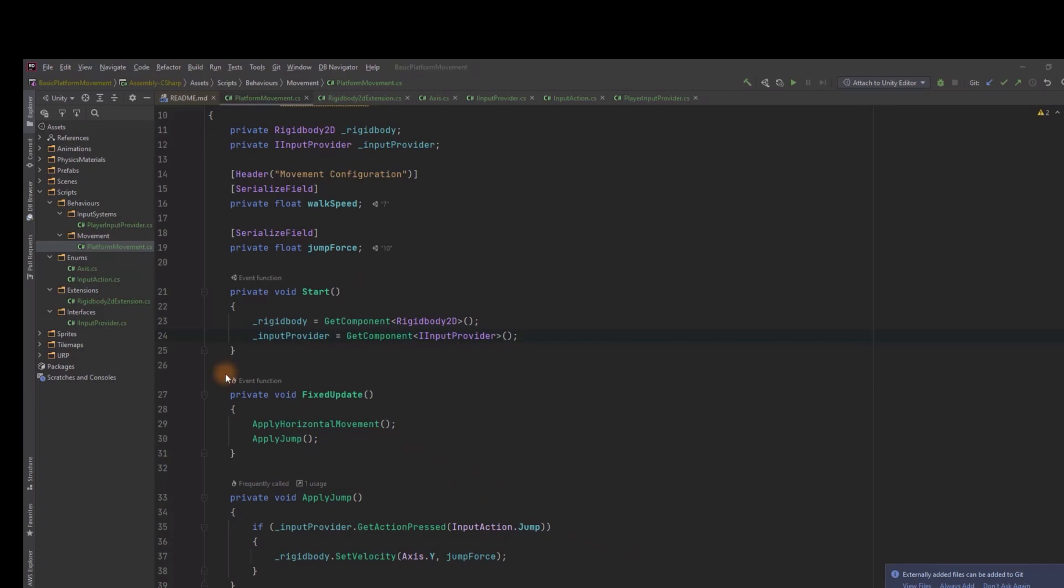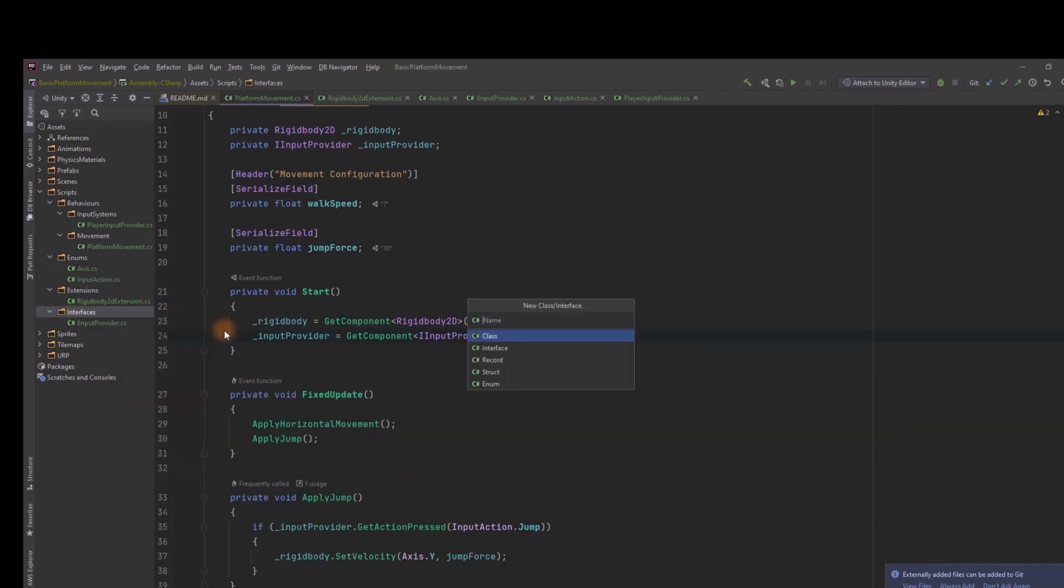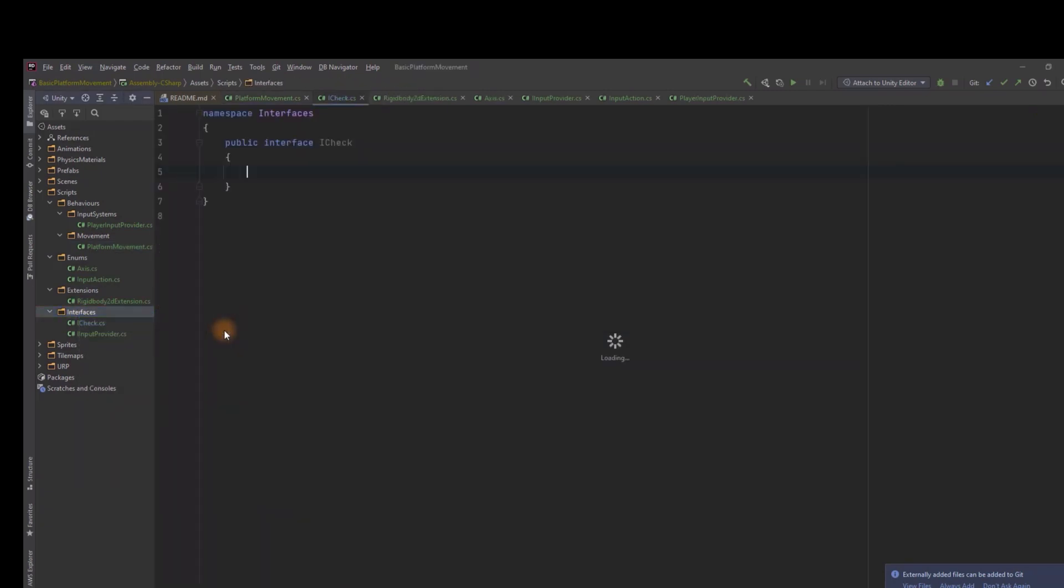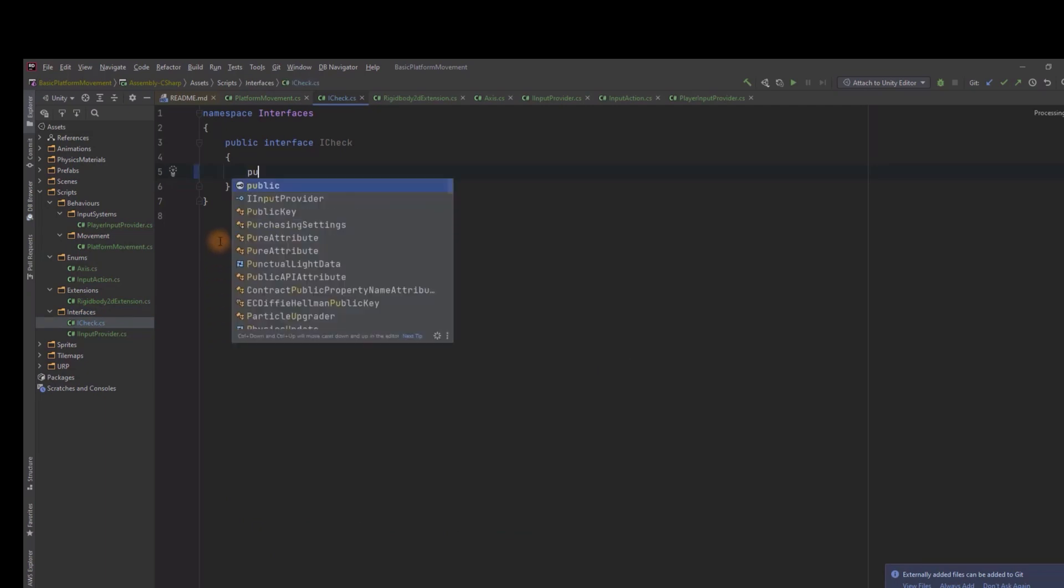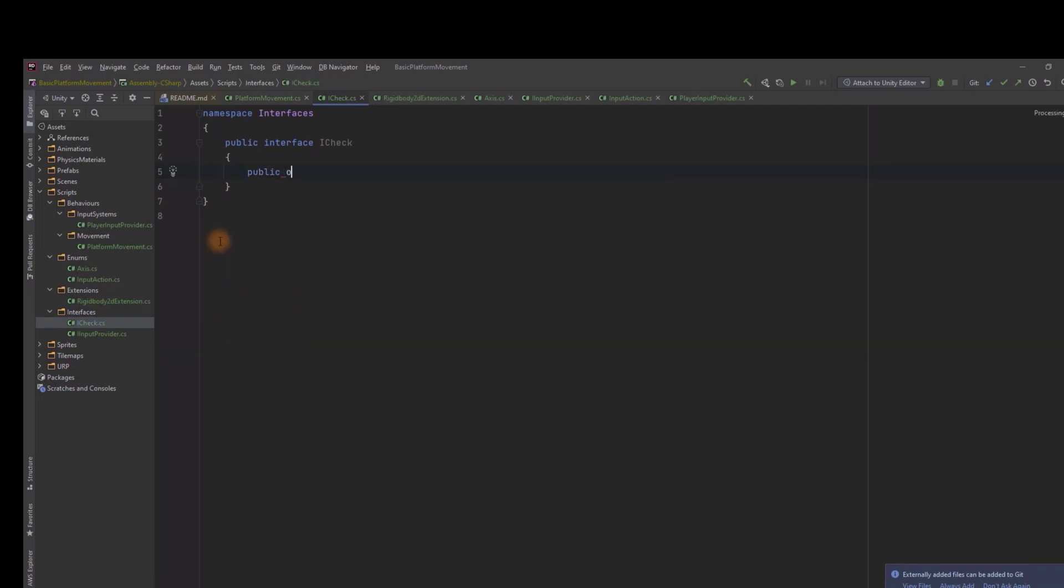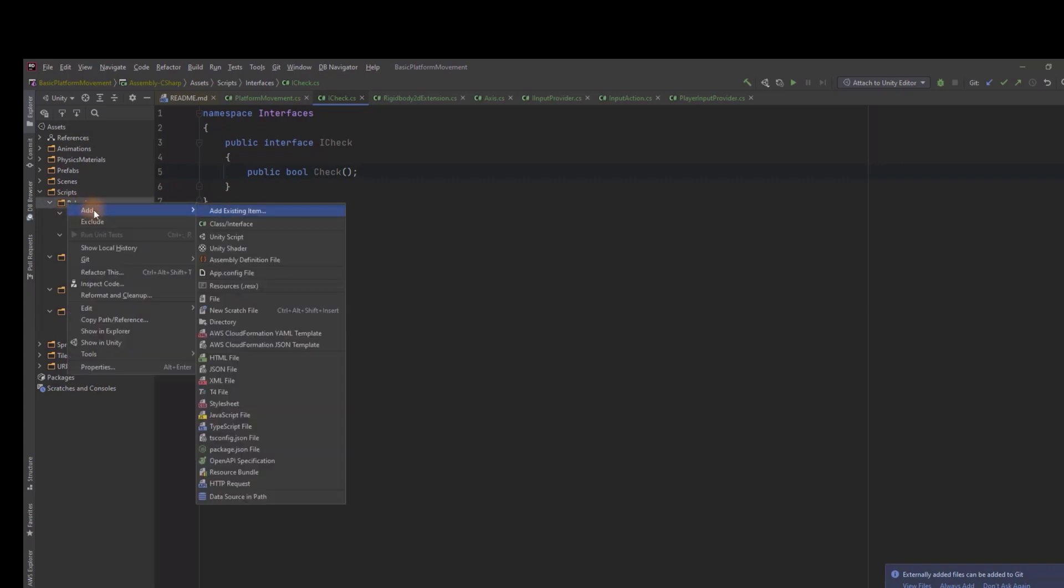For the first issue we'll have to write a little bit of code. Let's start with creating interface iCheck. This interface will contain only one single method, Check, that will return boolean. This way it will be very easy to replace one check with another.